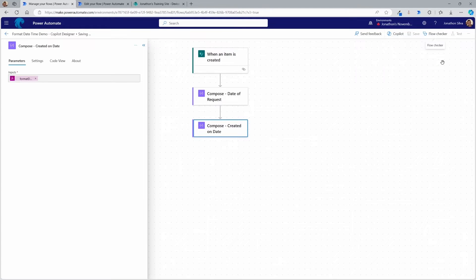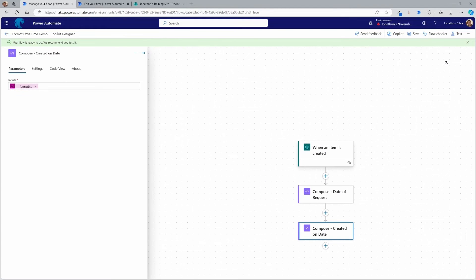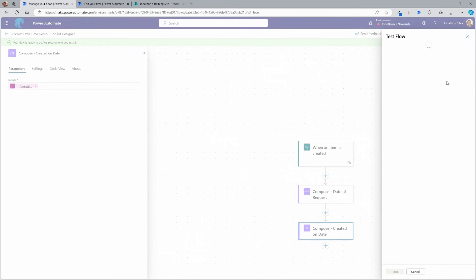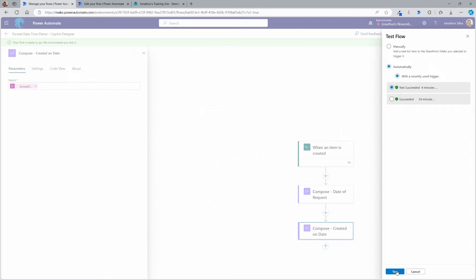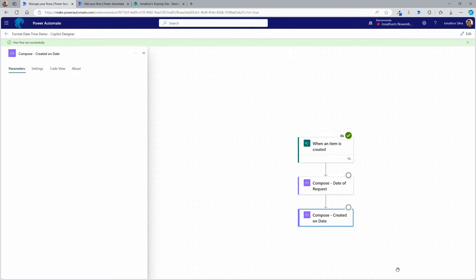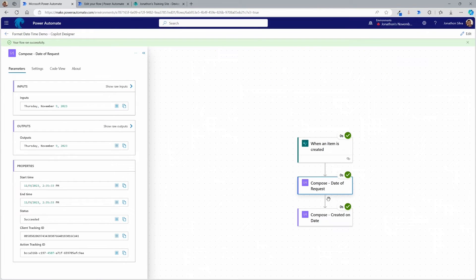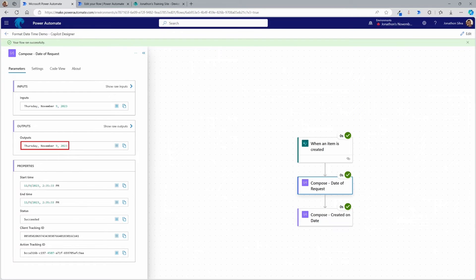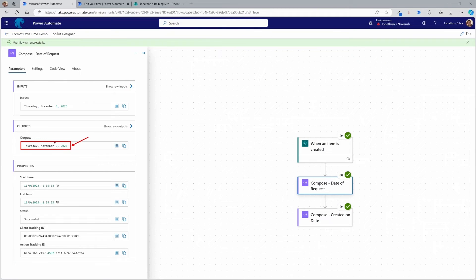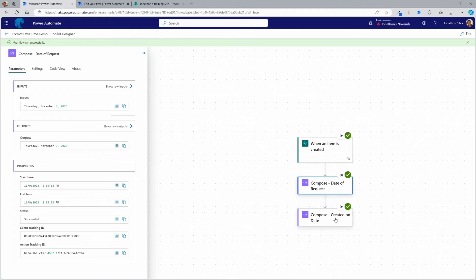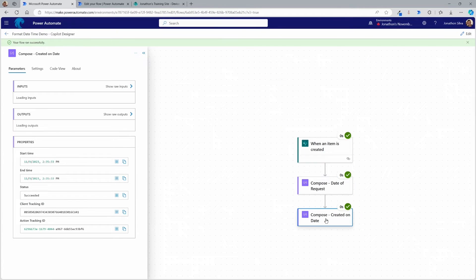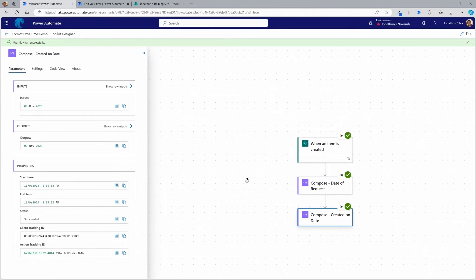And of course, this is all with the new co-pilot designer. Let me go ahead and test this real quick. And I'm going to show you what our output looks like with our recent trigger here. All right. Now that my flow has run successful, we can go in and check out, there it is, our date of request, we can see that it's now in that new format that I want to have it. There it is, Thursday, November 9, 2023. I'm missing that leading zero just because I put in one D for day. But if I go into my other compose here for the created on date, you can see there I have a different format.